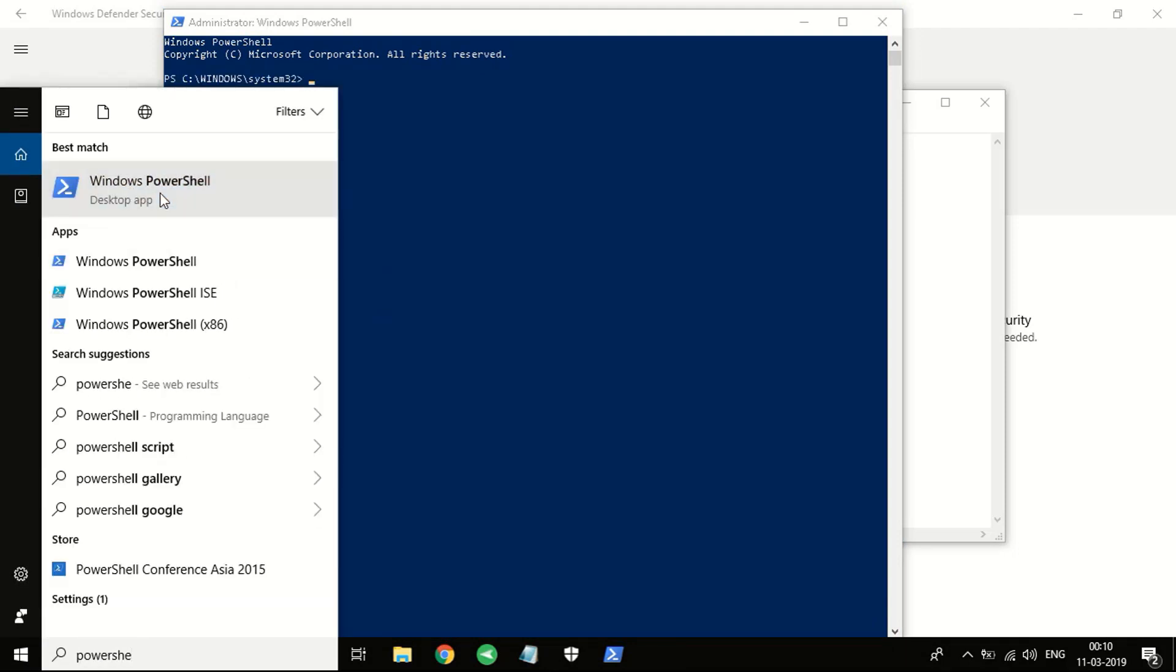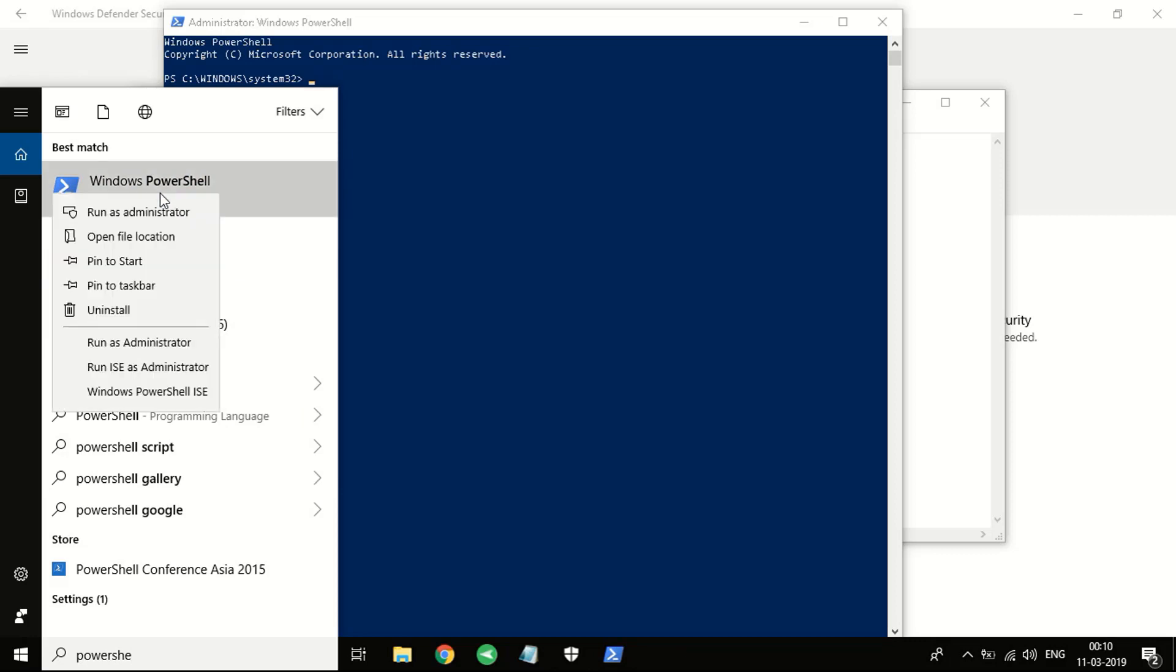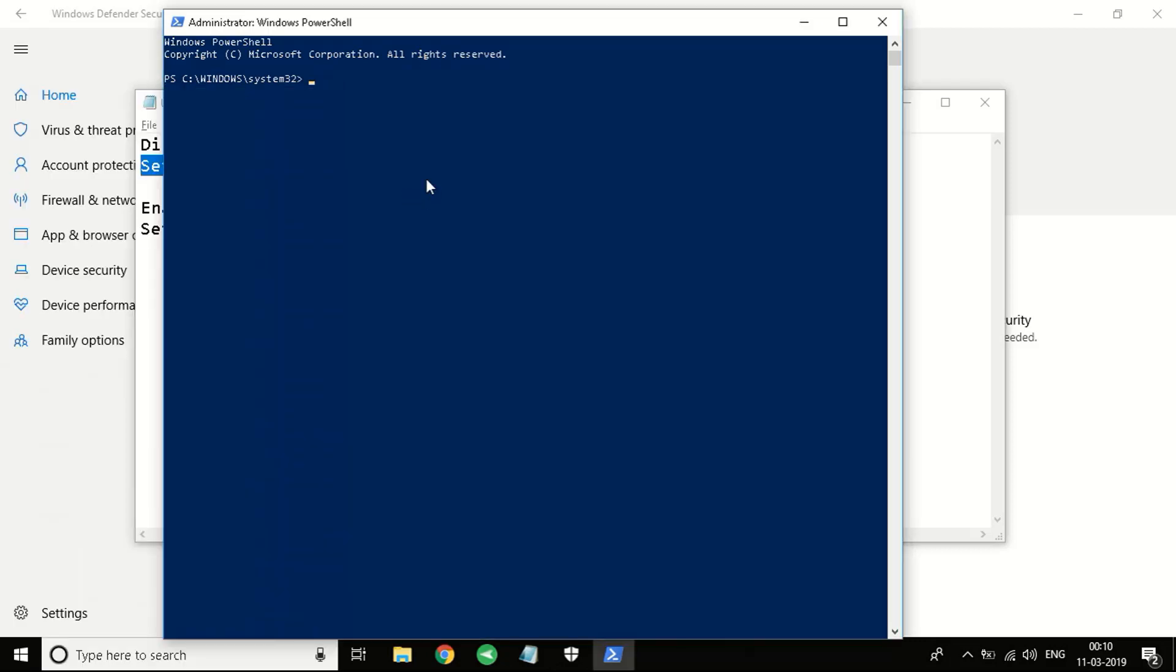If you don't have a start button, rest in the search bar you can write down PowerShell. You'll see an application that looks like this. You can right-click it and then run as administrator. It will open up a similar window just like this.